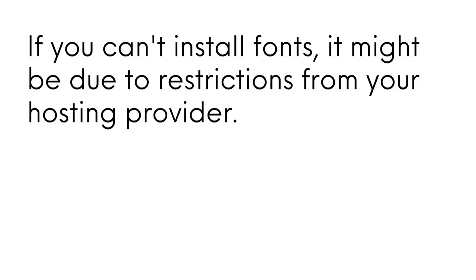If you can't install fonts, it might be due to restrictions from your hosting provider. Contact your host and ask to enable font installation or consider switching to a more flexible hosting plan.